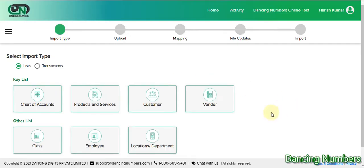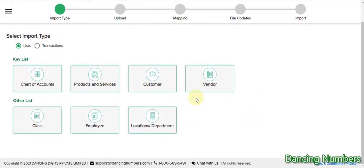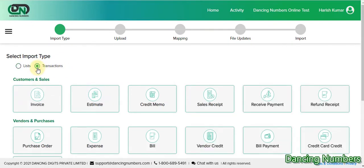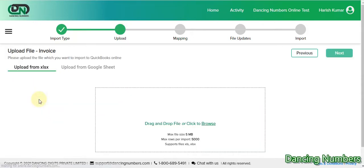To start the import process, click on 'Start'. If you need to import any of the lists, you can select that from here. In this example, we are going to try to import invoices, so I'm going to click on 'Transactions' and then 'Invoice'.